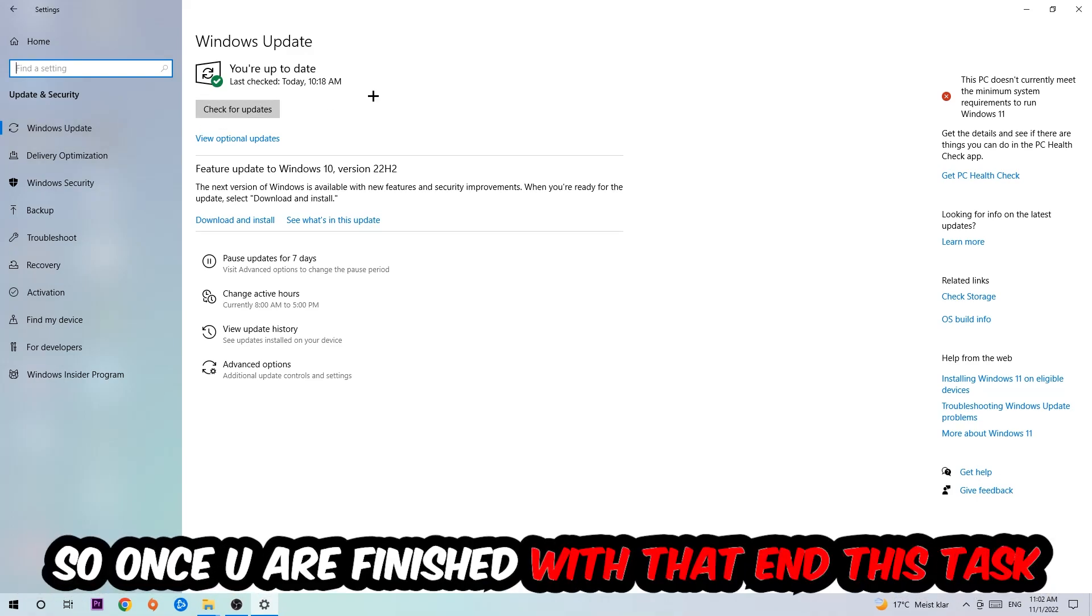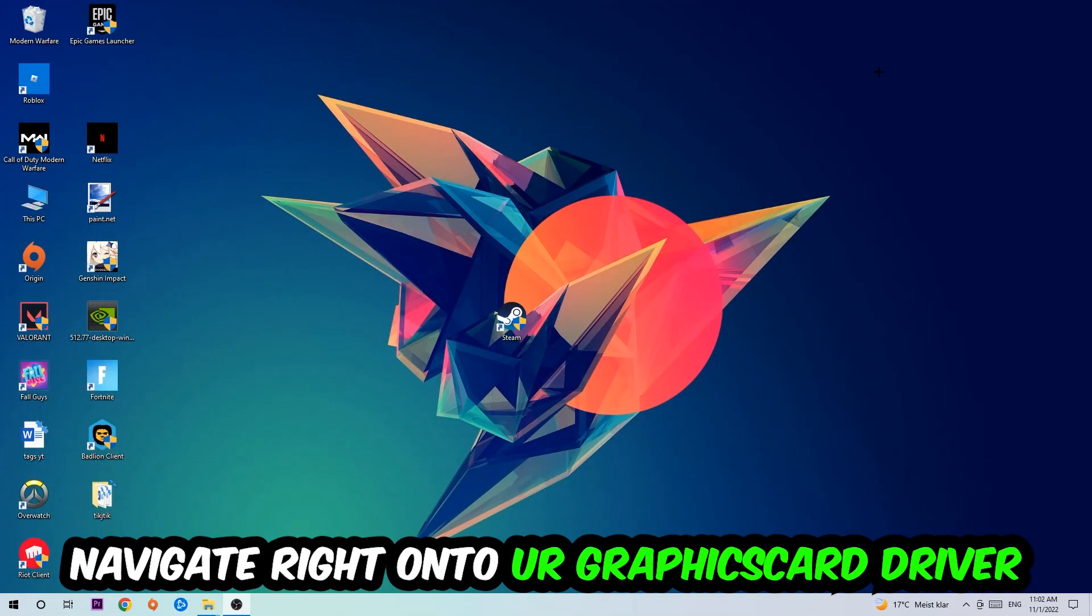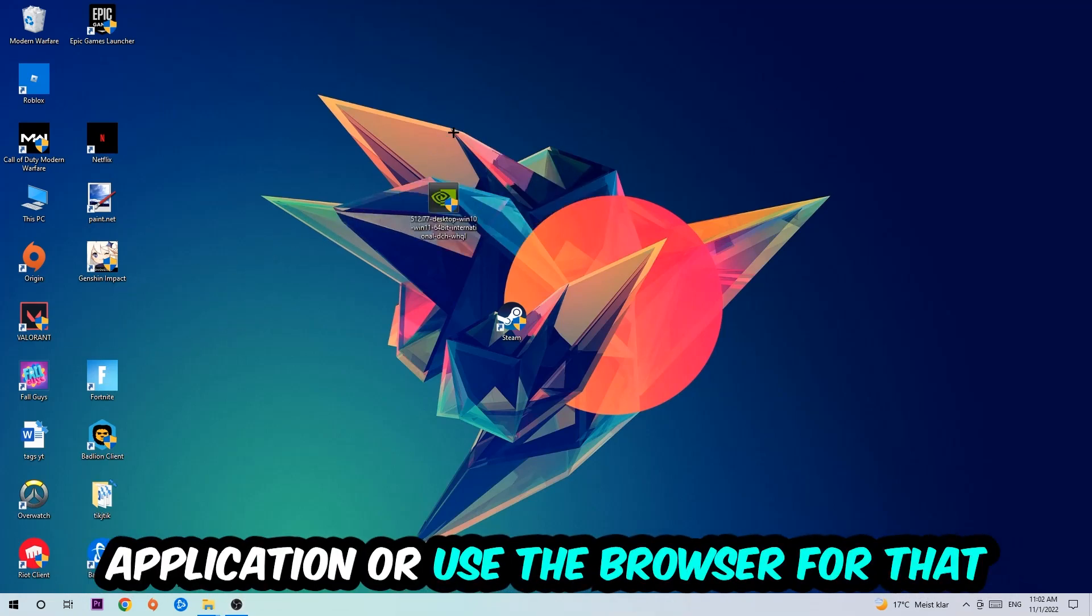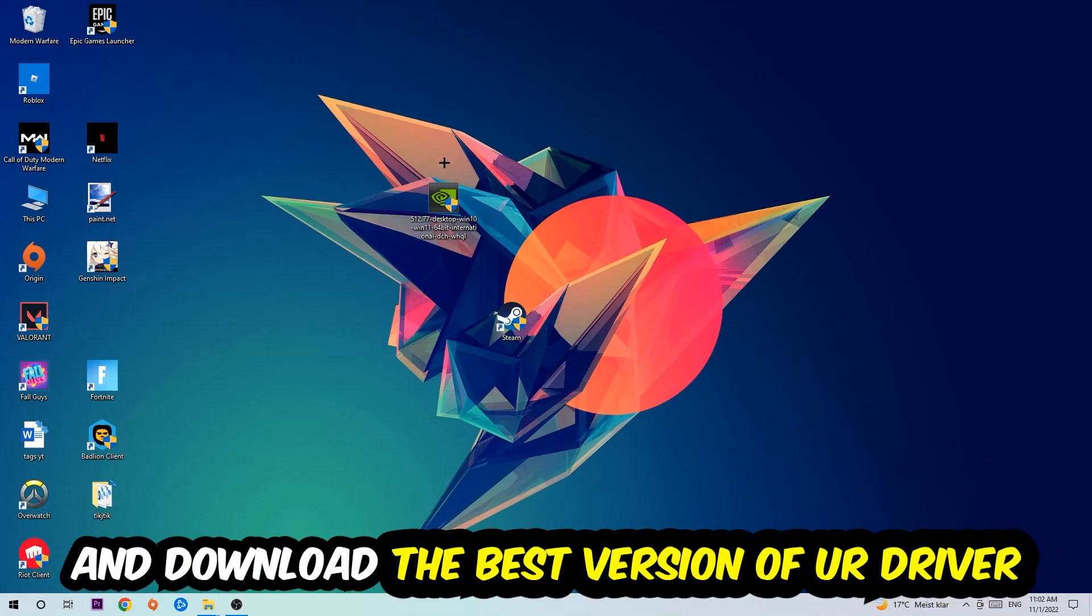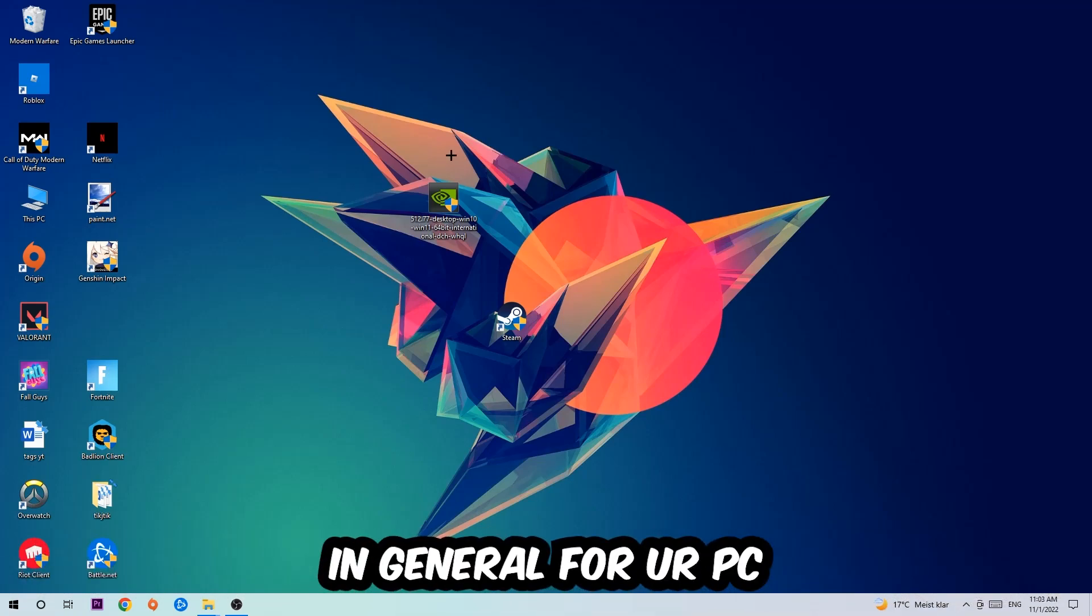Once you finish with that task, navigate to your graphics card driver application or use the browser for that, and download the latest version of your driver just to provide the best possible performance in general for your PC.